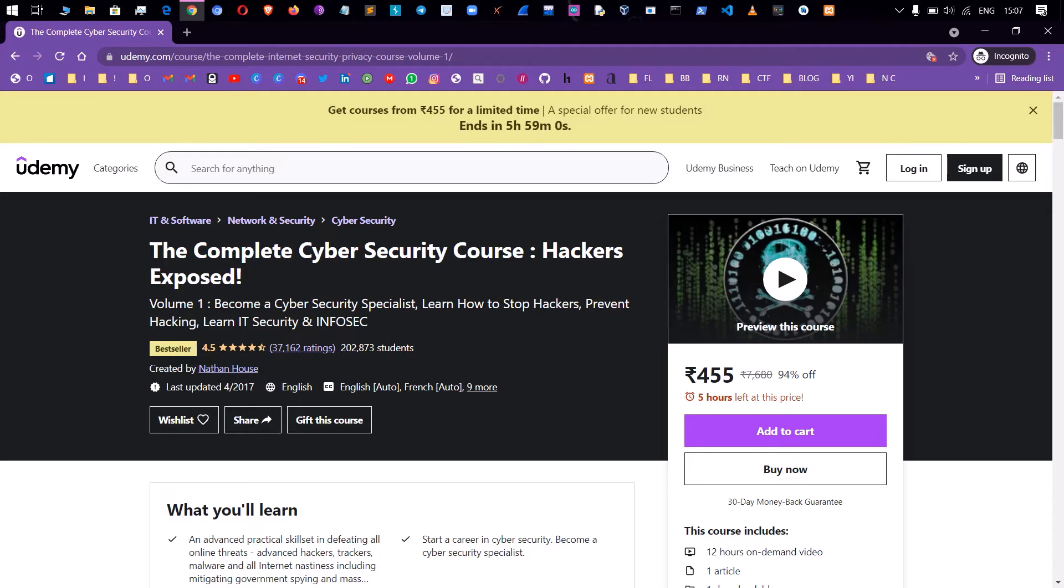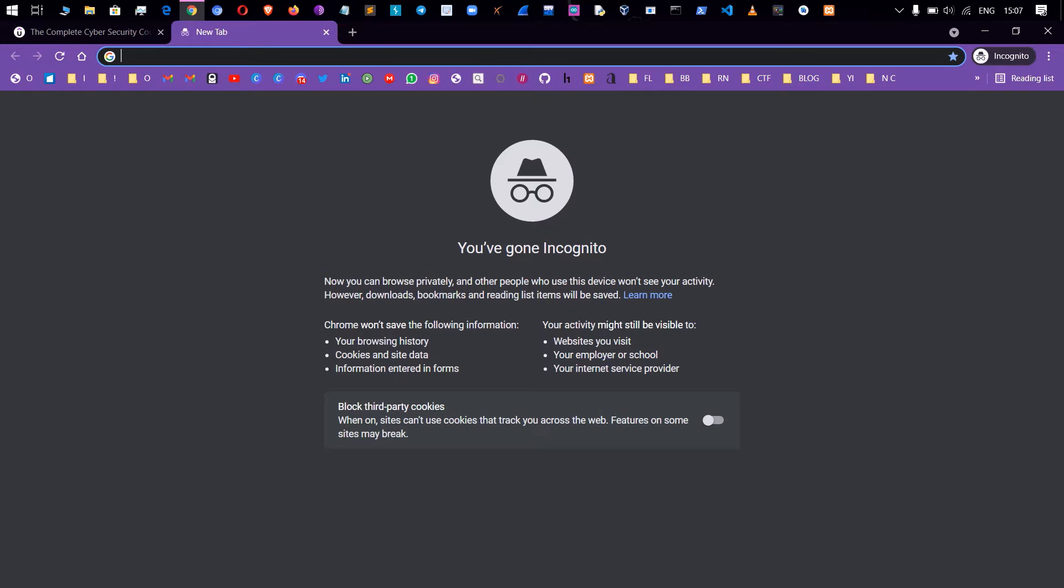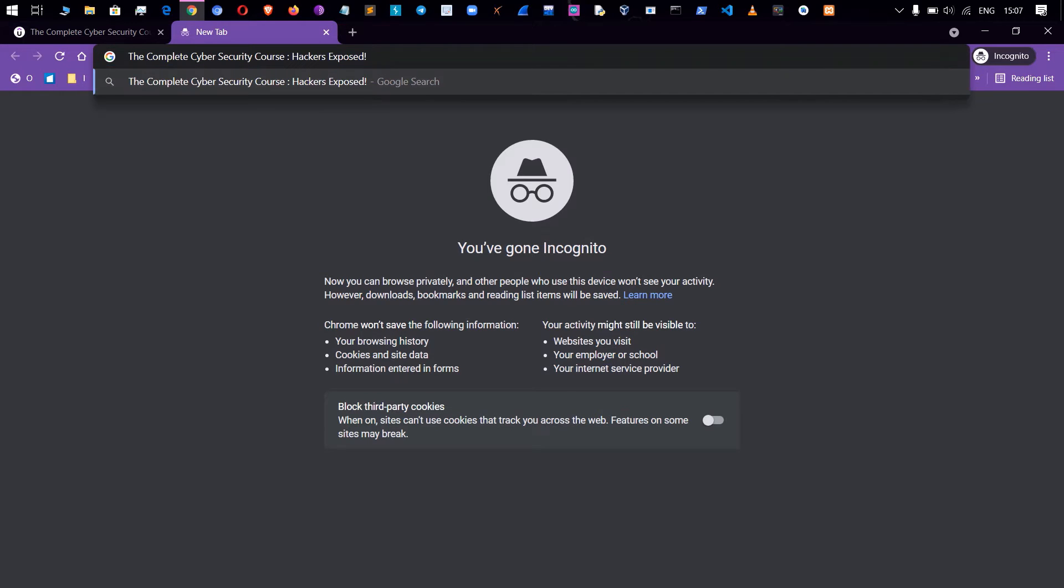So now we will go back to free. First copy the Complete Cyber Security Course Hackers Exposed. Paste, paste free C-O-U-R-S-E course S-I-T-E site.